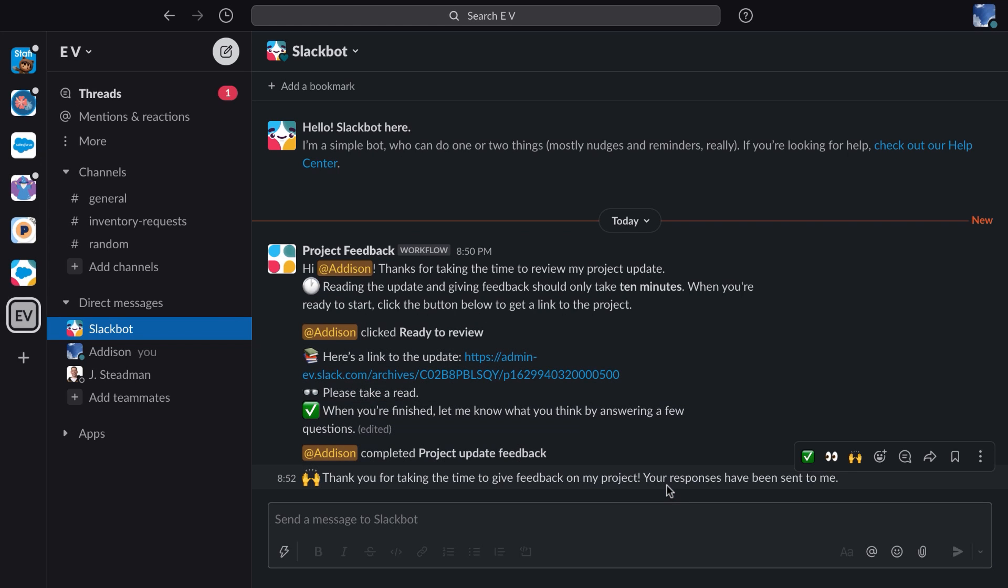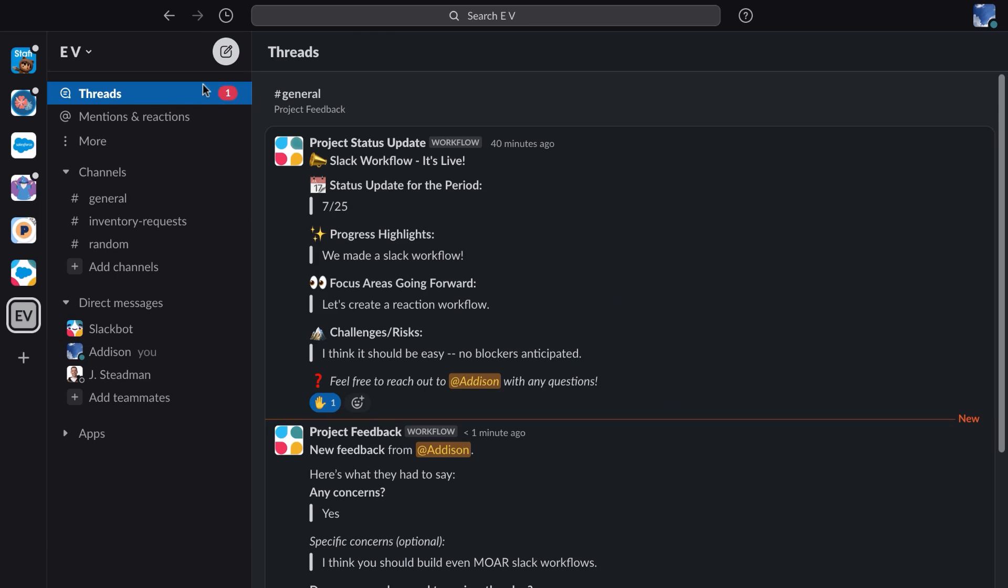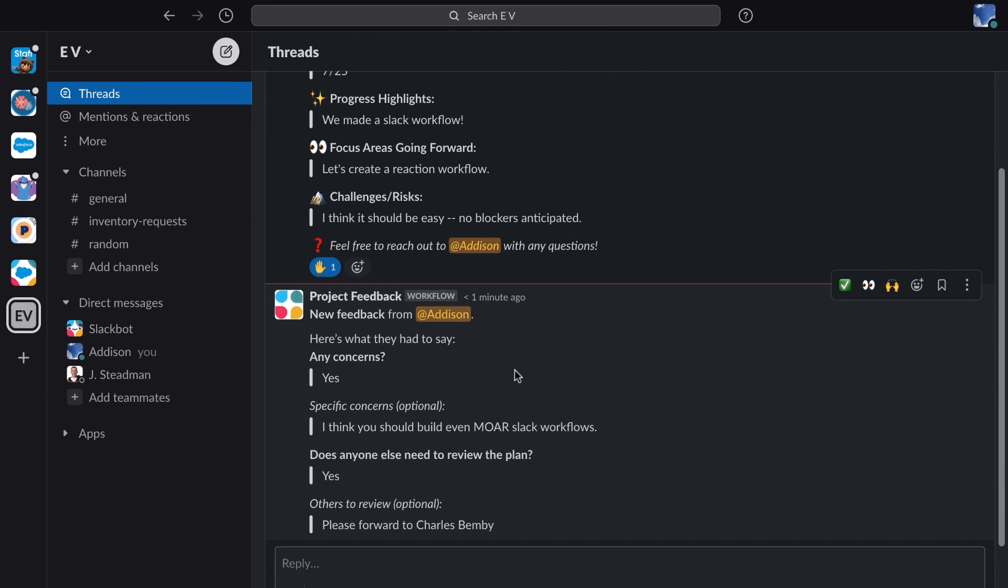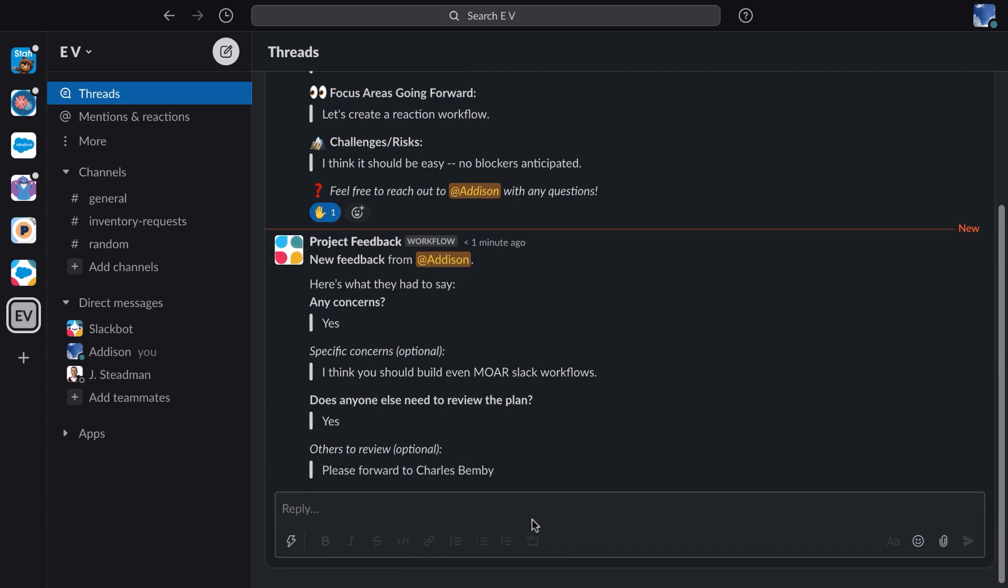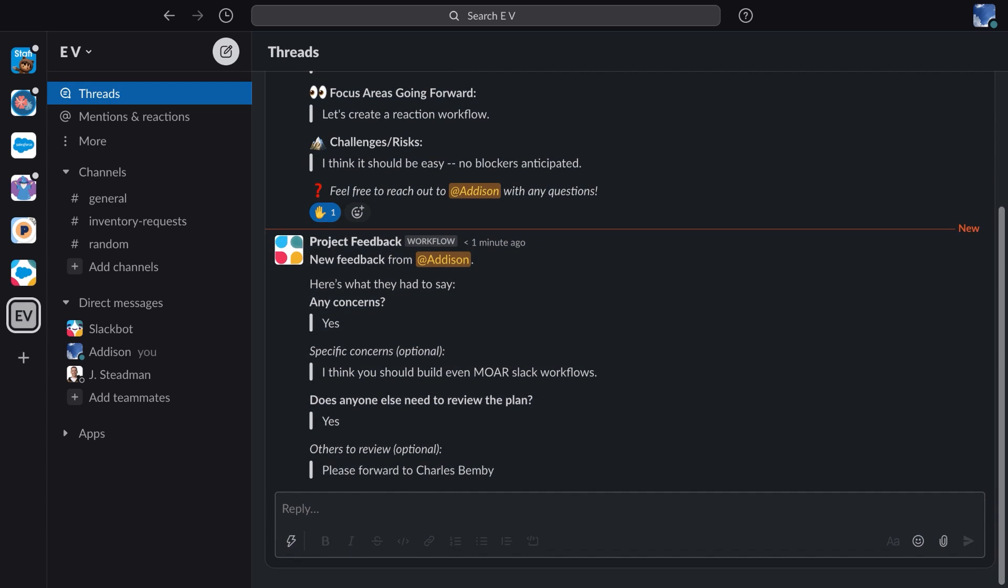I am given a thank you by Slackbot, and then if I go back to the thread, I can see that my feedback has been listed here so our project owner can see all of the feedback in one thread very easily.